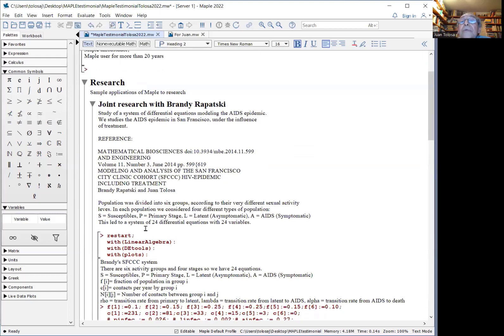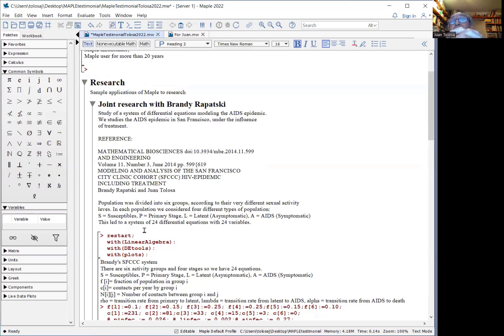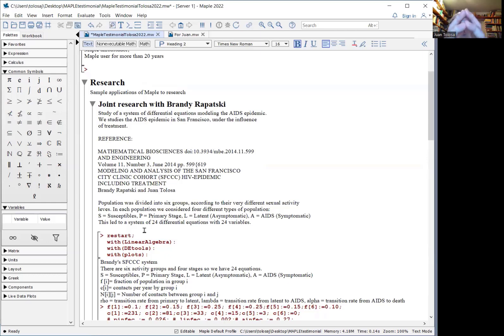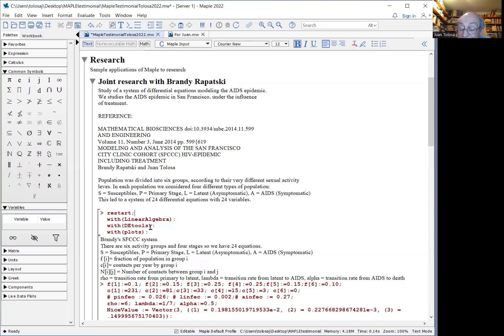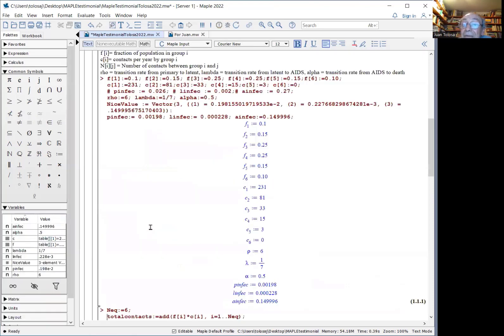We were studying the spread of AIDS, the AIDS epidemic. The population was divided into six groups, and each group had four categories according to their AIDS. This led to a system of 24 nonlinear differential equations with as many variables. You cannot touch it without the powerful numerical differential equation solver.